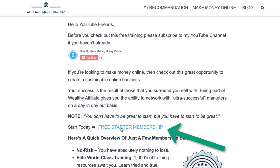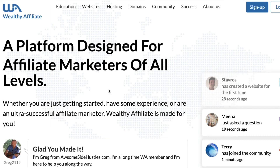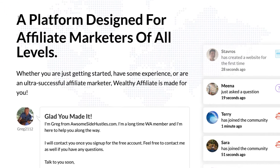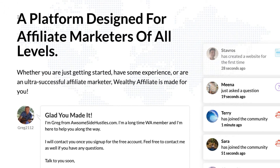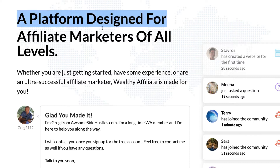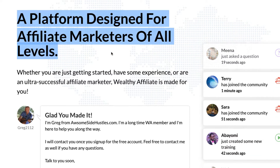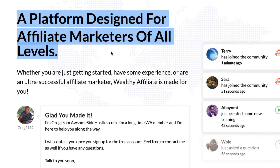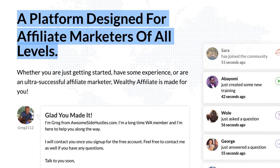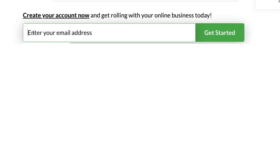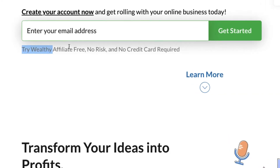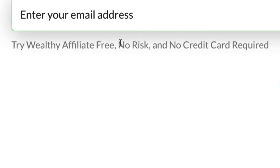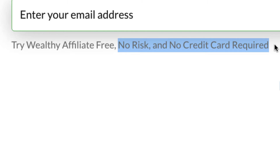Click 'Free Starter Membership' and you're going to come to a place called Wealthy Affiliate — a platform designed for affiliate marketers of all levels. I'm going to tell you why I use it and all the benefits. You can just come down here and create your account, throw your email address in, and try it free — no risk, no credit card required.